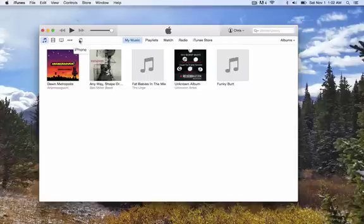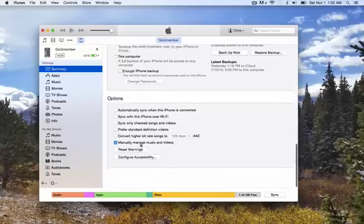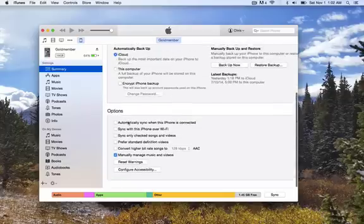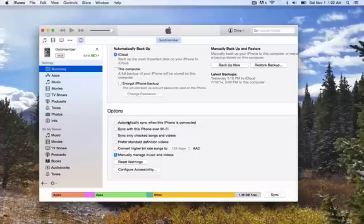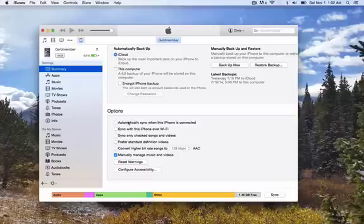A lot of times the default setting is to automatically sync when the iPhone's connected. So what that does is when you plug in your iPhone, it's going to look at your iTunes and say, okay, you have these songs on it, I'm going to sync it up to your phone, that way the songs are on it. This is great if you just use one computer all the time.